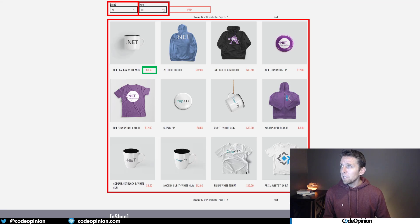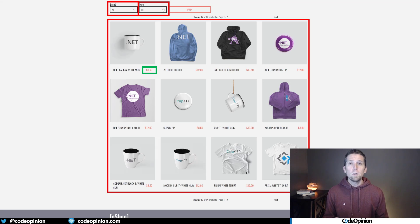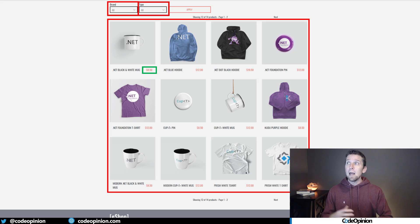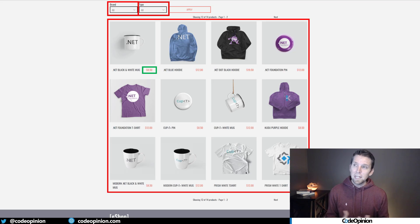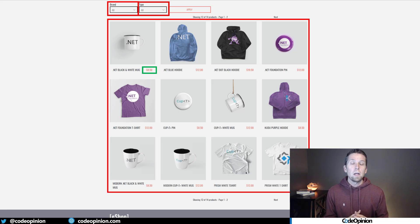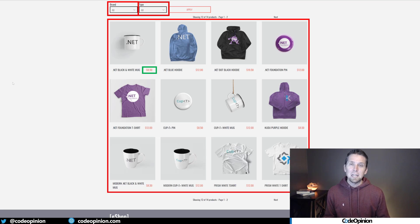Our brand dropdown and type dropdown filter components are isolated by themselves — they each make an HTTP call to our HTTP API to fetch the data to populate that dropdown. If you have a lot of components, this can be pretty chatty, and that's a downside. The other downside is when you have components that need to be composed with other components from other boundaries, like our listing of products.